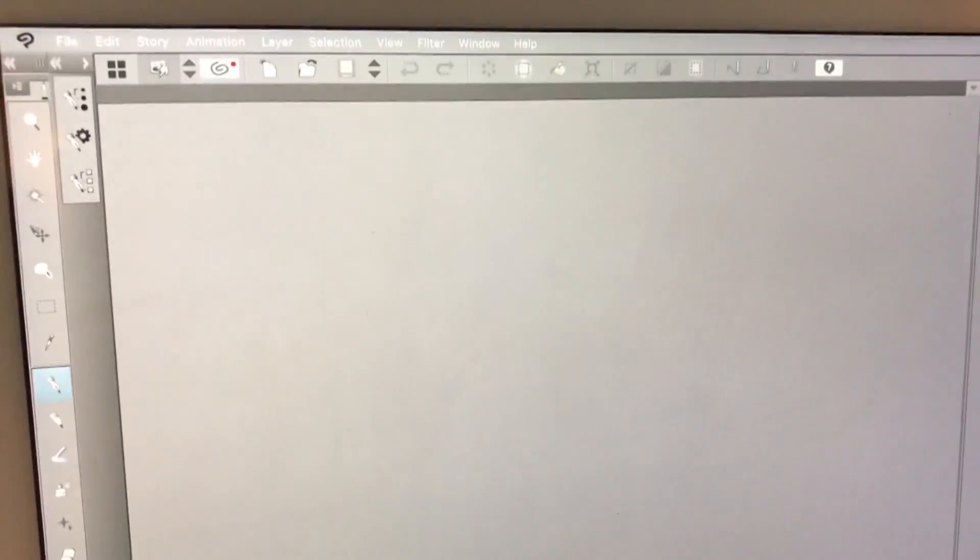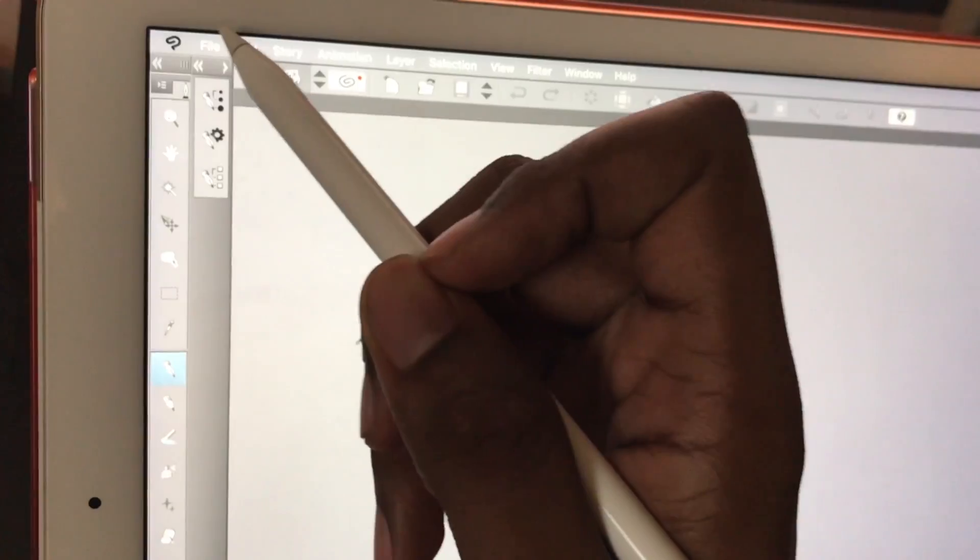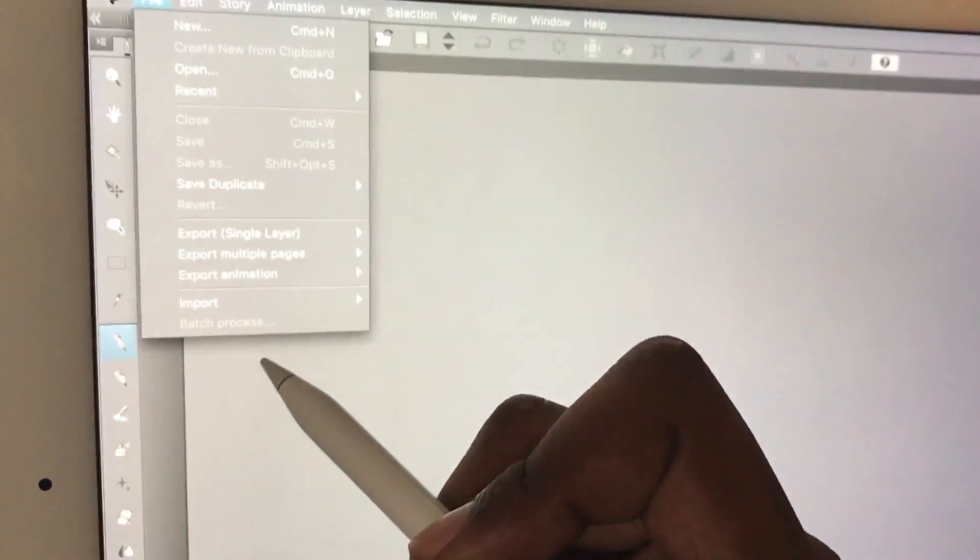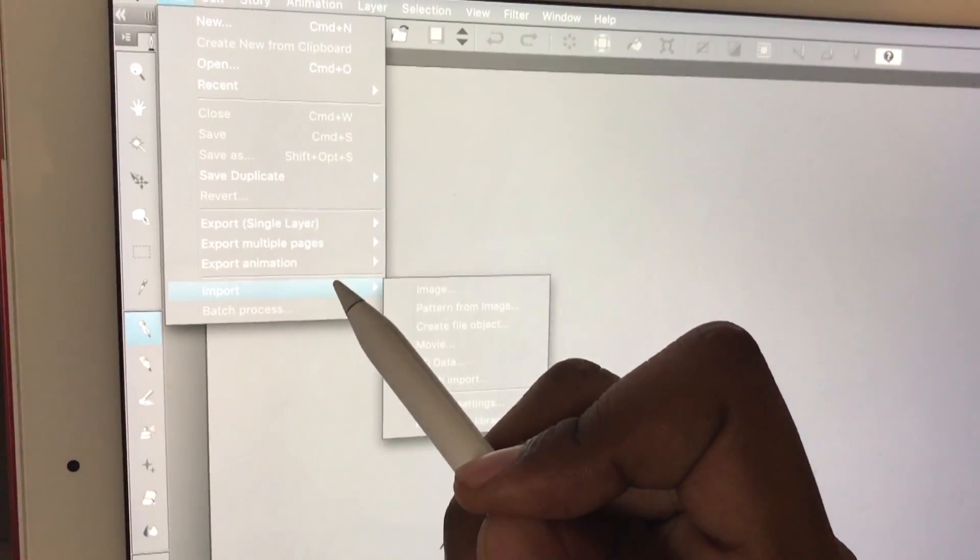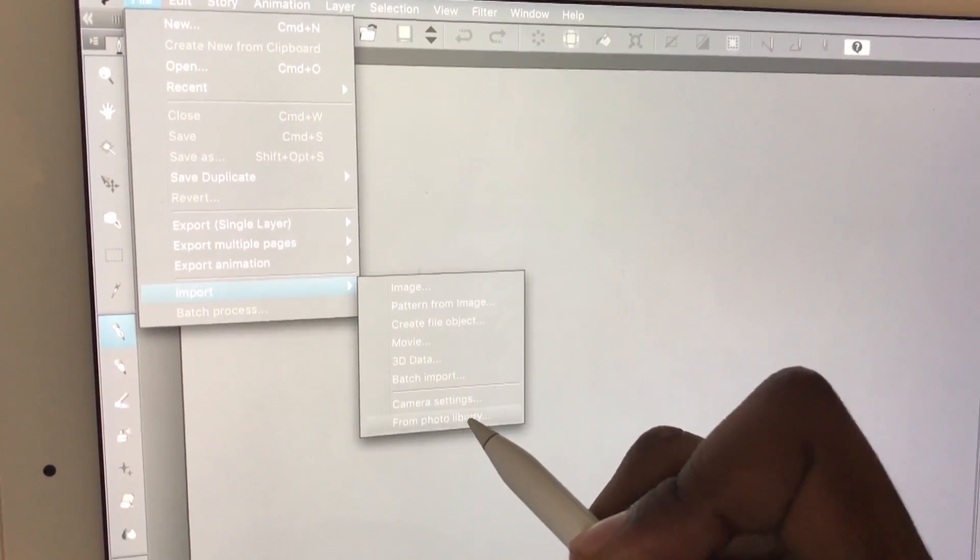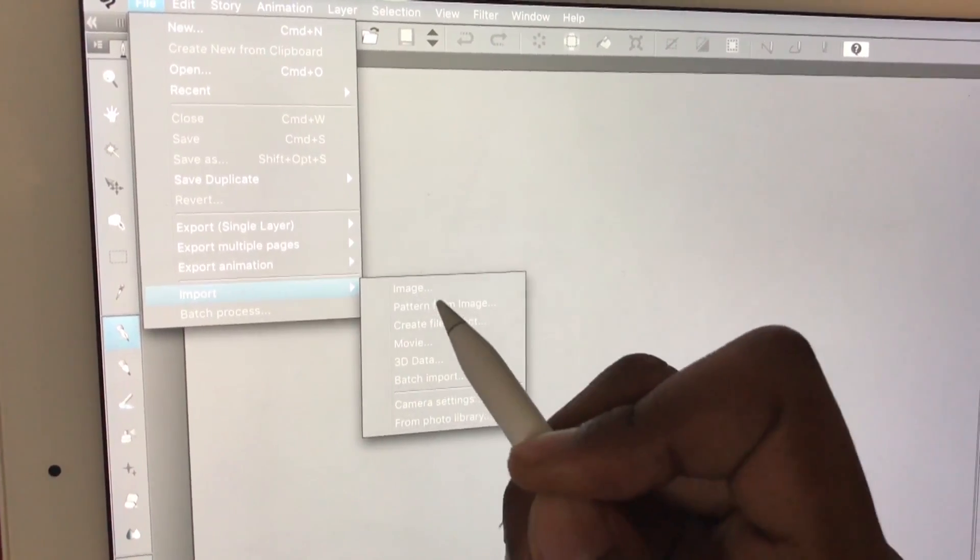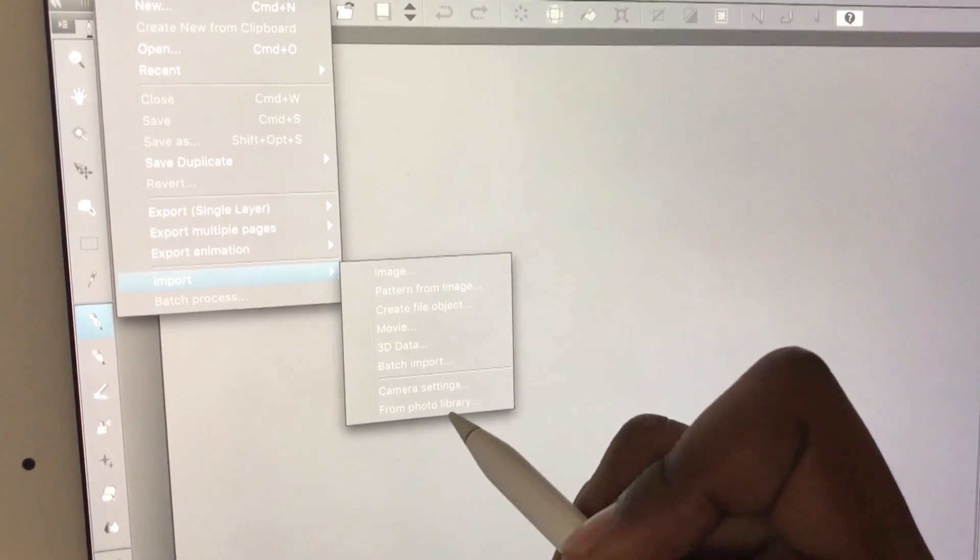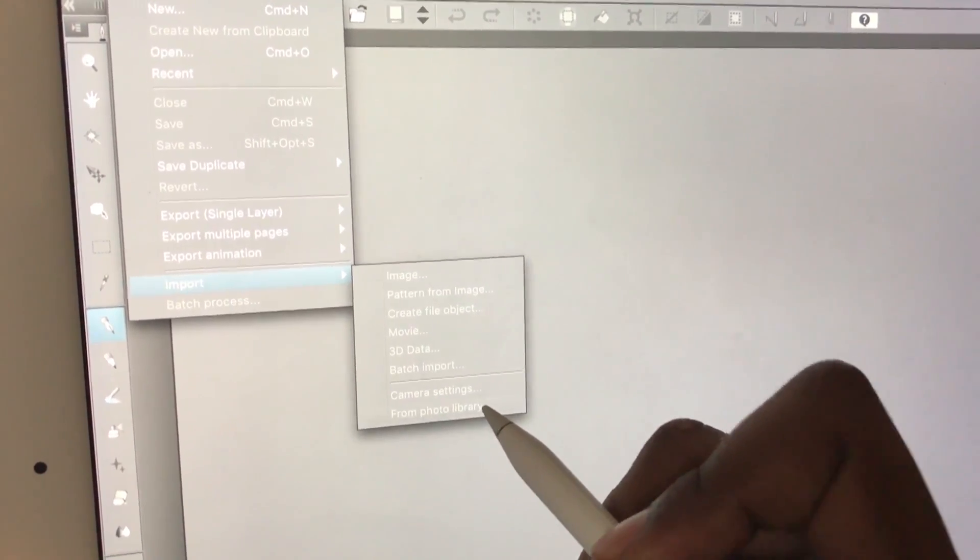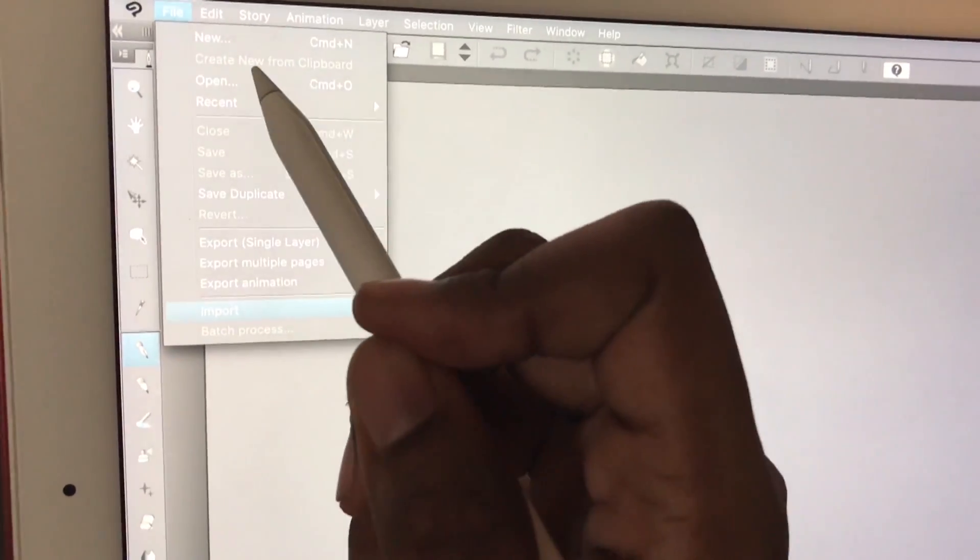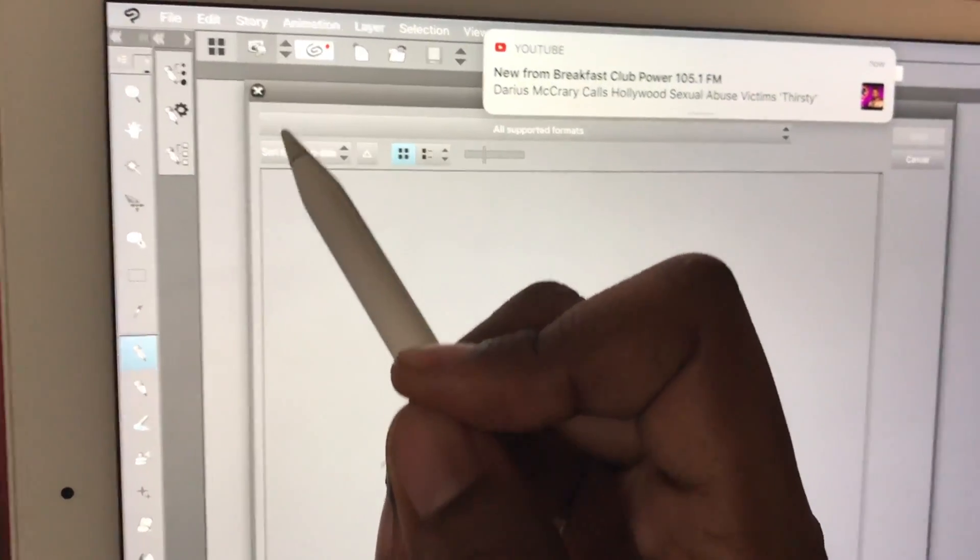But I had a problem with importing. I went to File, typical, and I went to Import and it did not work. I tried to Import Image, Import from Library. It did not work. I tried to Open